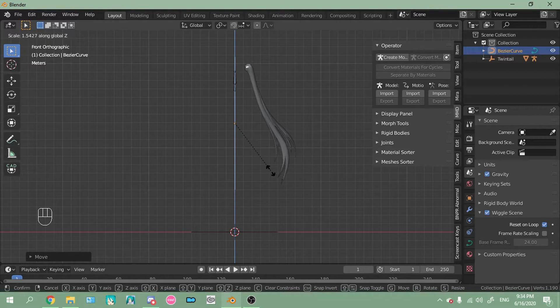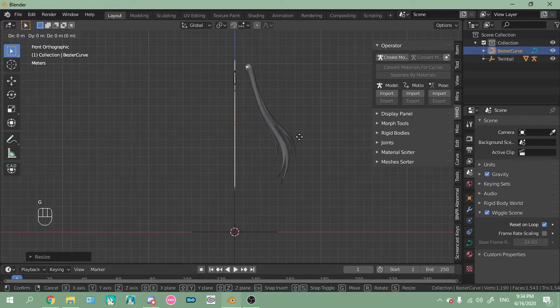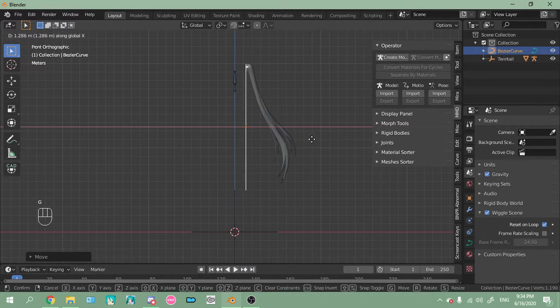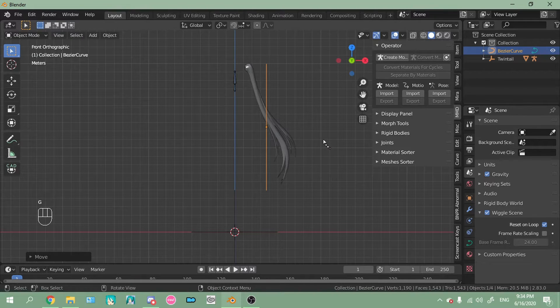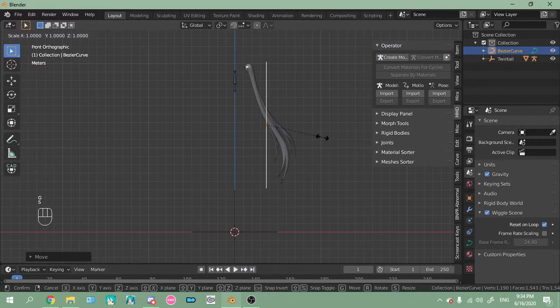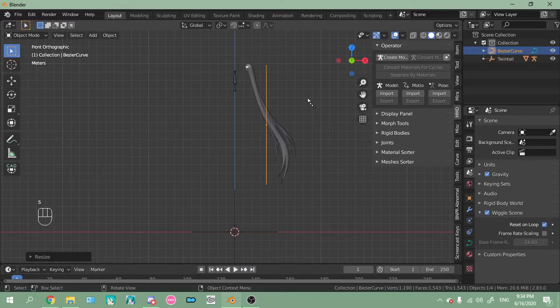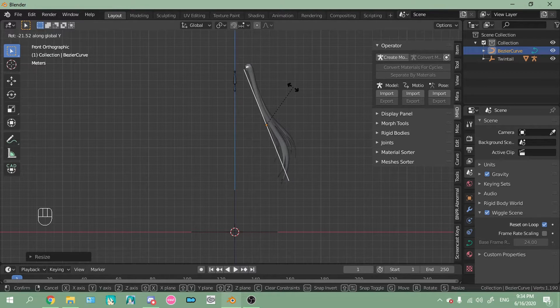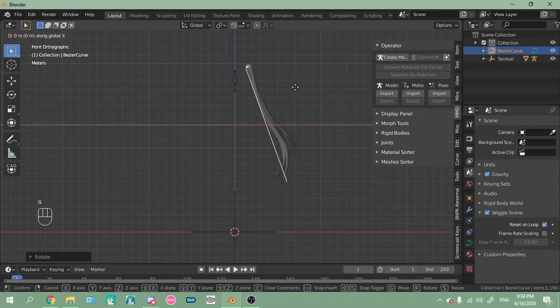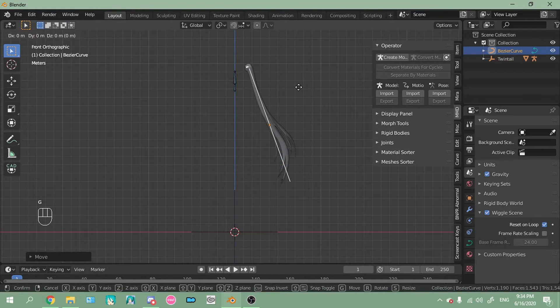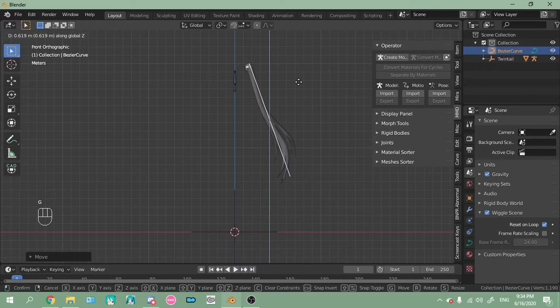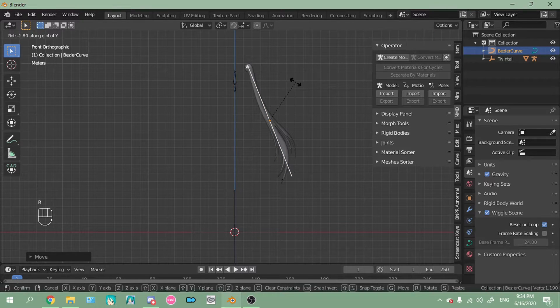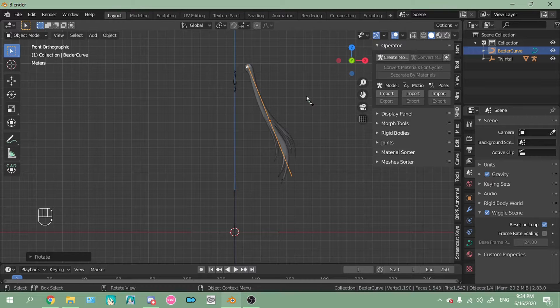And then I'm going to scale it just a smidge more. Then G, Z. G, X to move it along the X axis. Yeah, I'm going to move it more and maybe scale it down a smidge. R, Y again. G, X one more time. G, Z. Then R, Y again. That looks okay.